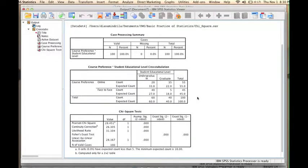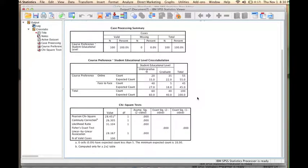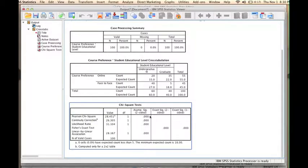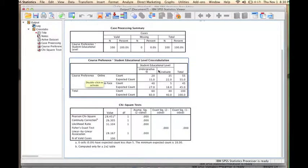The question is, are these discrepancies large enough to reject our null hypothesis? To respond to this question, we have to look at the chi-square test statistic and its p-value. The Pearson chi-square statistic is provided in the first row of the third table. In our case, this value was 28.451. We have one degree of freedom, and the p-value for this statistic was very close to zero. So we can reject the null hypothesis. In other words, we could say that graduate students prefer online education, whereas undergraduate students prefer face-to-face education.